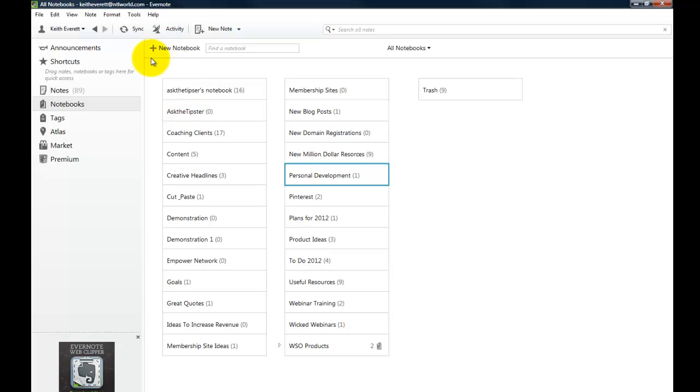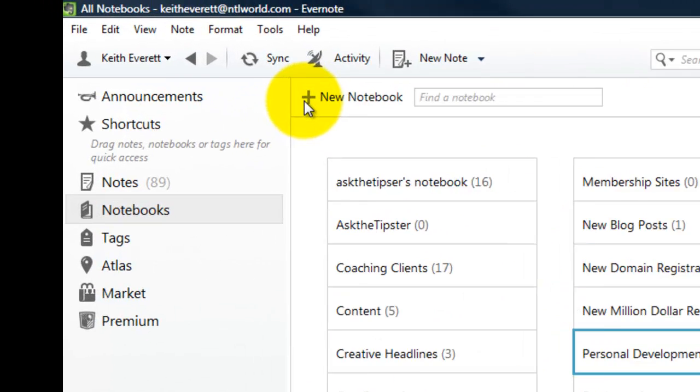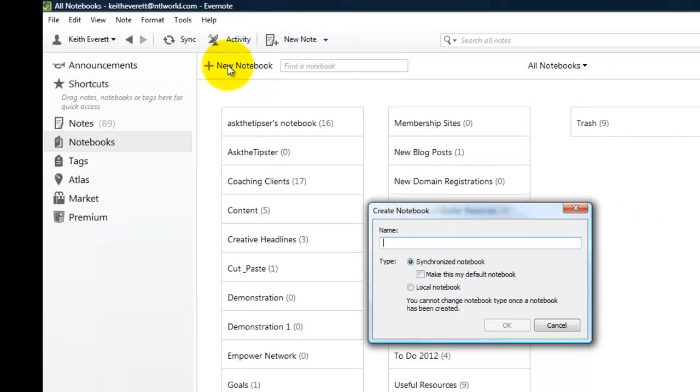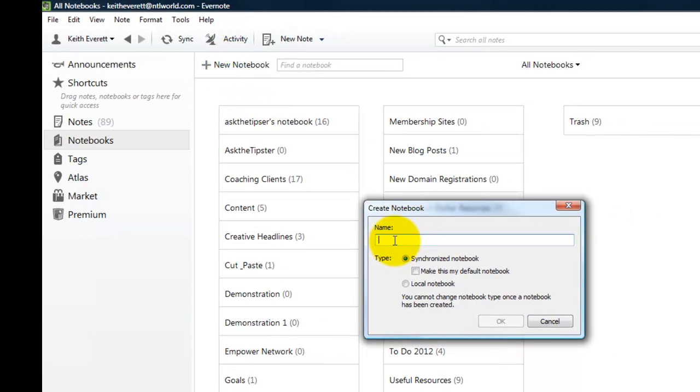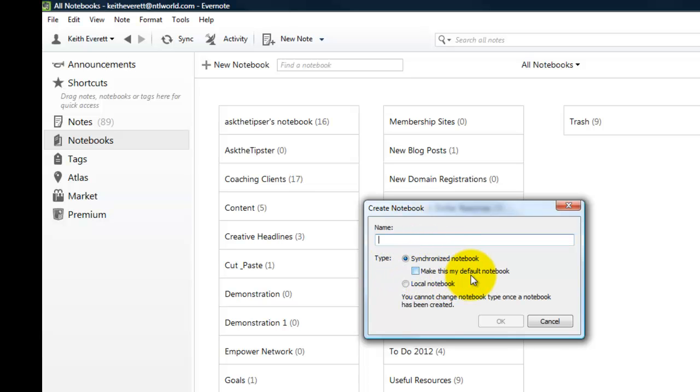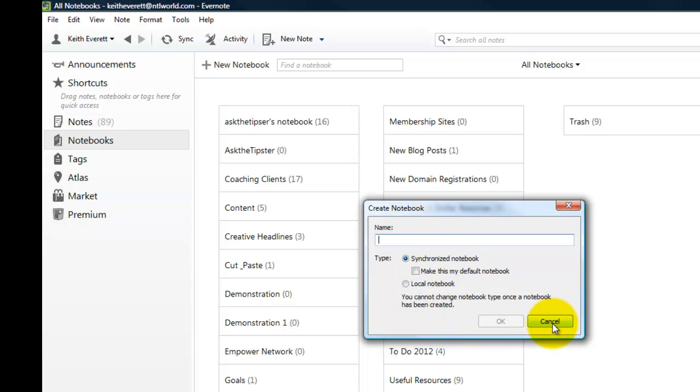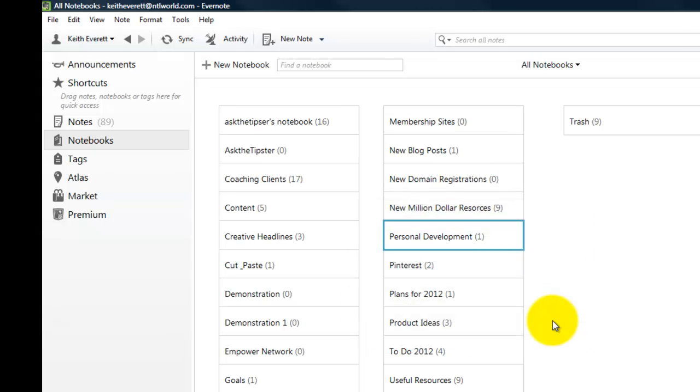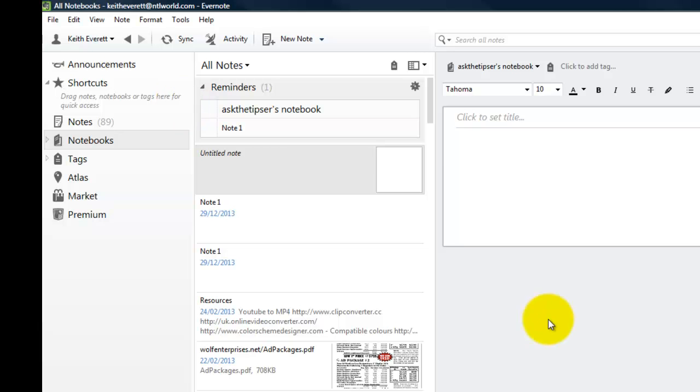When you want to create a new notebook you just come up to the top here where this crosses and just click on new notebook. You type in the name of your new notebook and there you can synchronize it. If you leave it as default you can make this your default notebook. It says you cannot change notebook type once a notebook has been created so make sure you get that correct in the first place. So that's how to create notebooks.